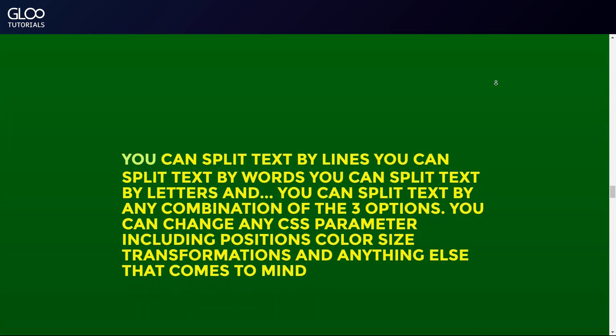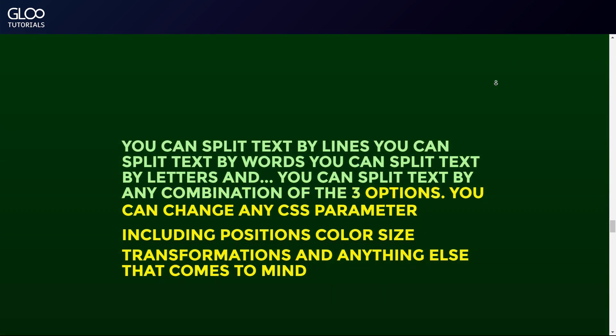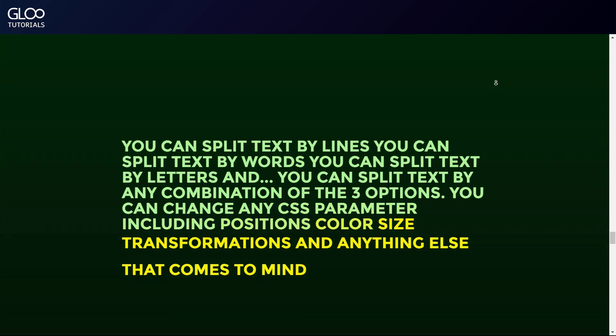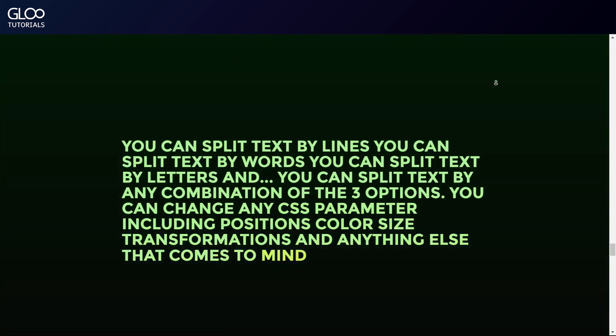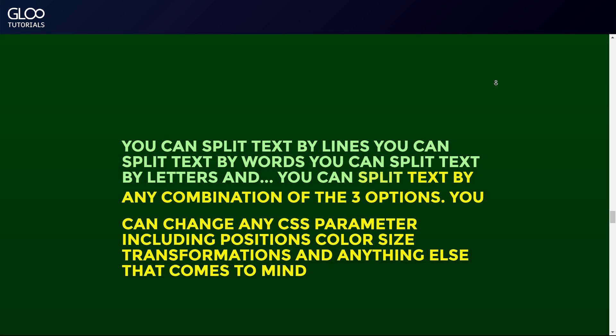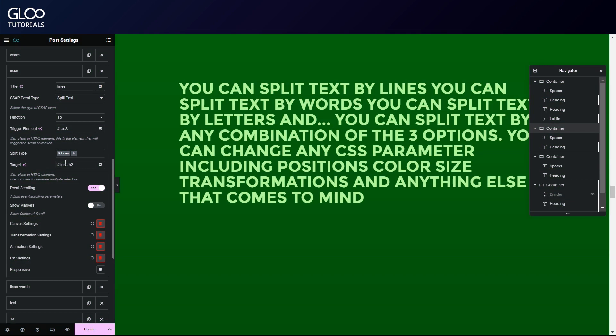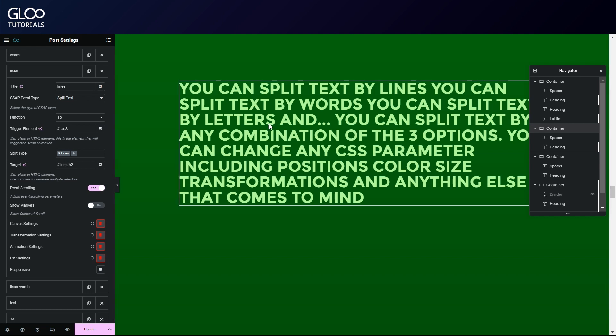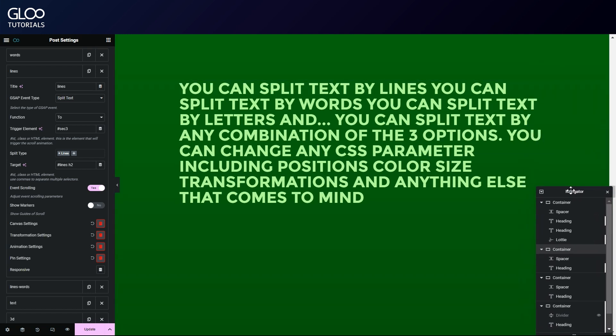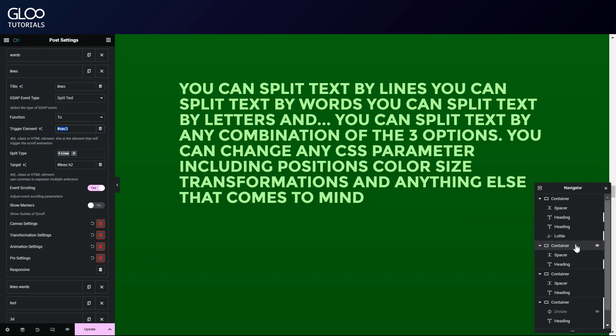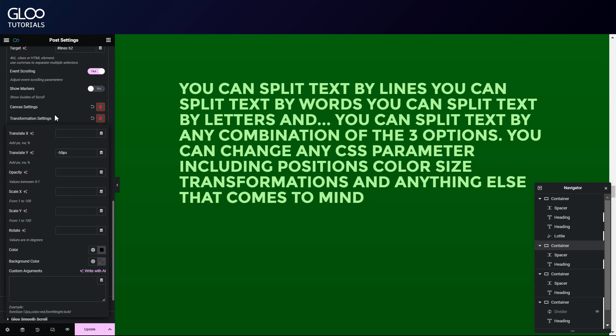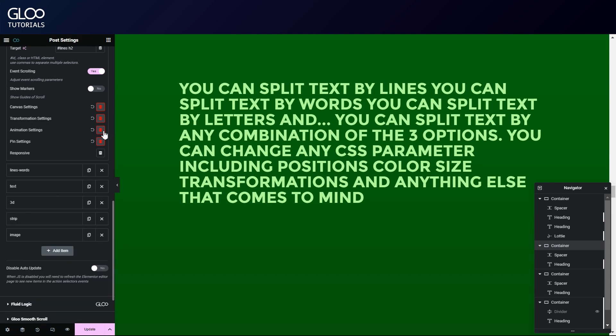In the third container, however, we actually targeted our text with two different tweens instead of using two split types in a single tween. This is because as we just saw, selecting two or more split types applies the same single animation to each split element. But we can actually split the same text in more than one element, and then have a unique animation for each. So, the first tween for this text has a function of to, a trigger of hashtag sec3 which is our third container's ID, targets our text here with a CSS ID of hashtag lines and its H2, has a line split type, a simple translation transformation, a stagger value of 1 second, and we pinned the text to itself in the pin options.